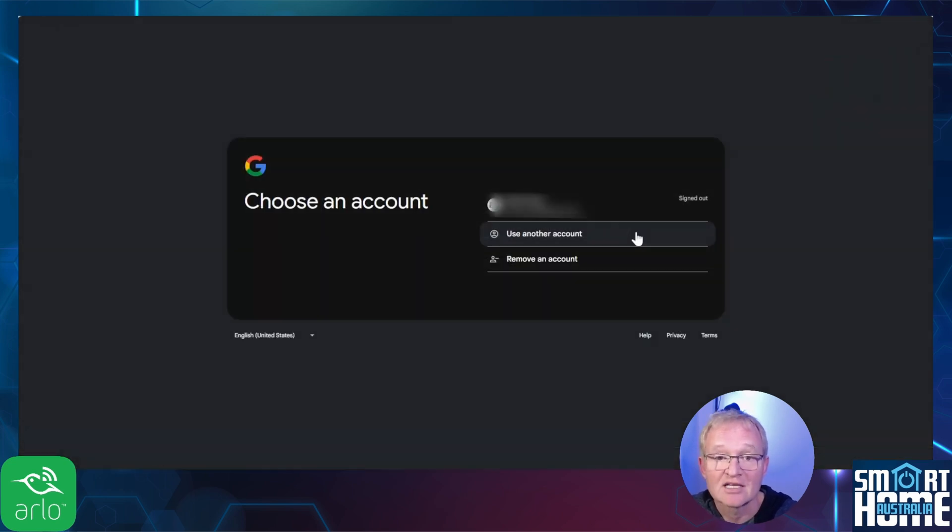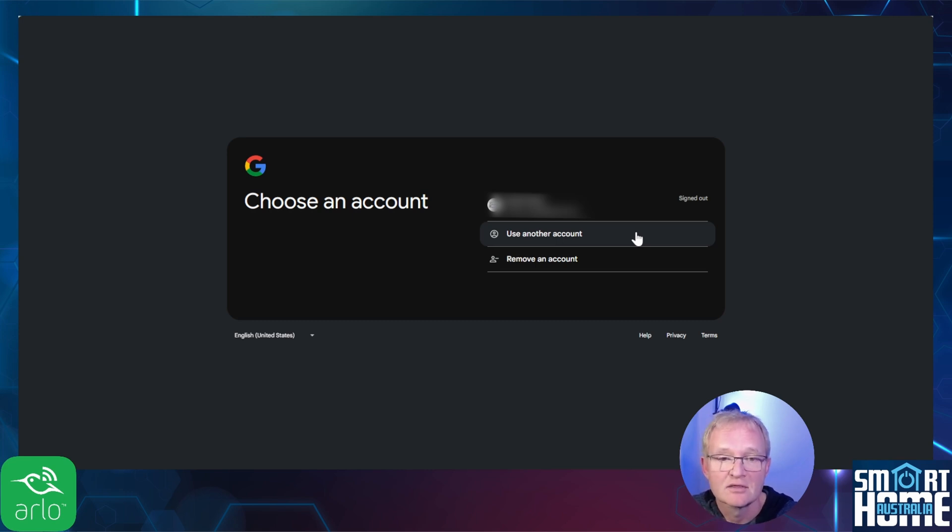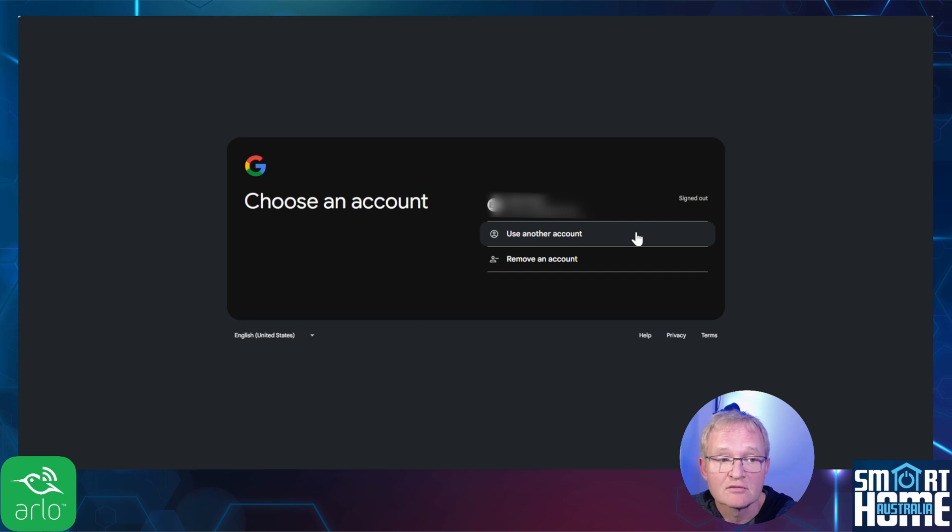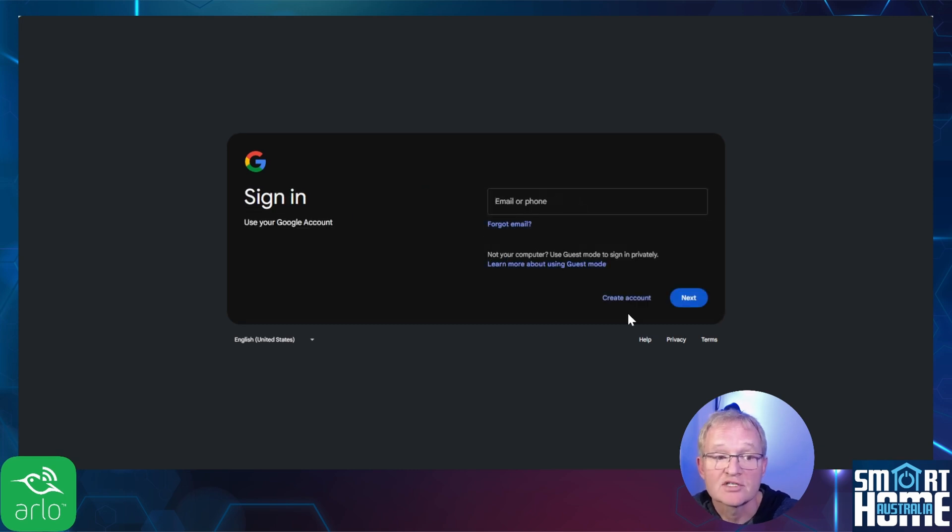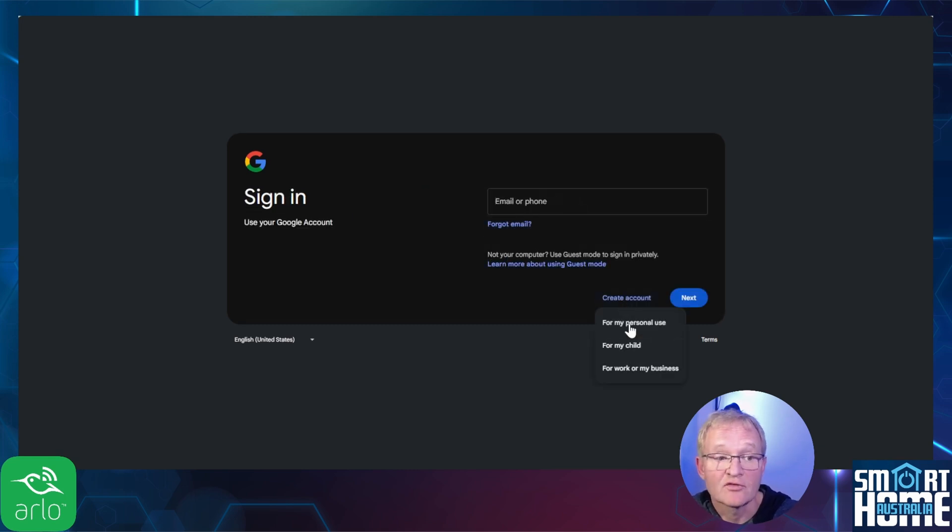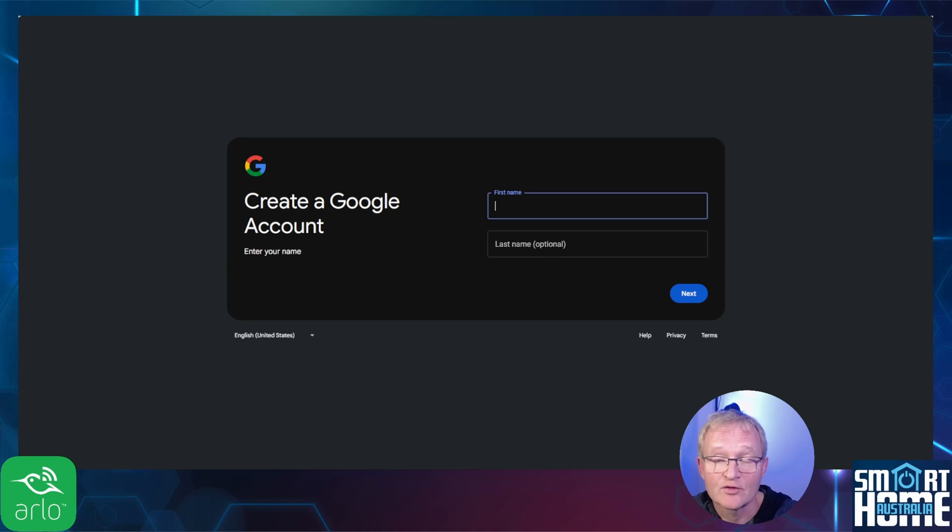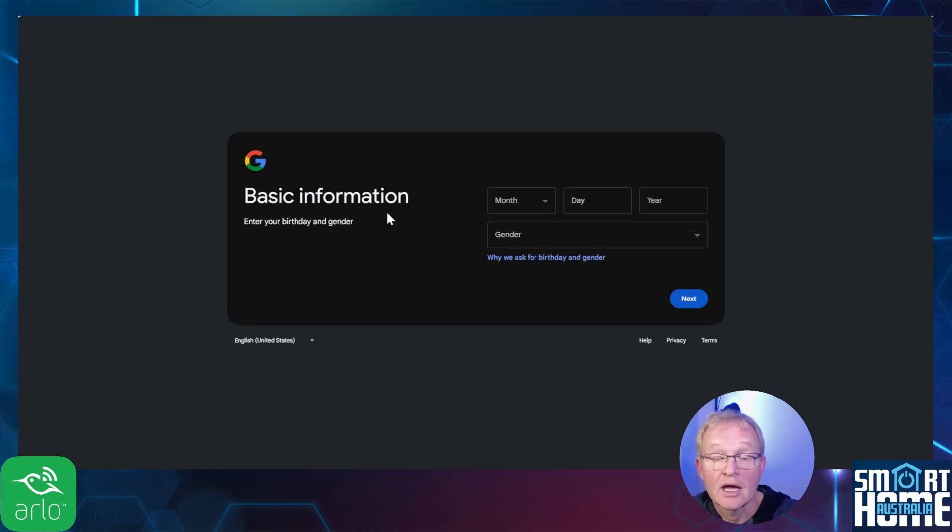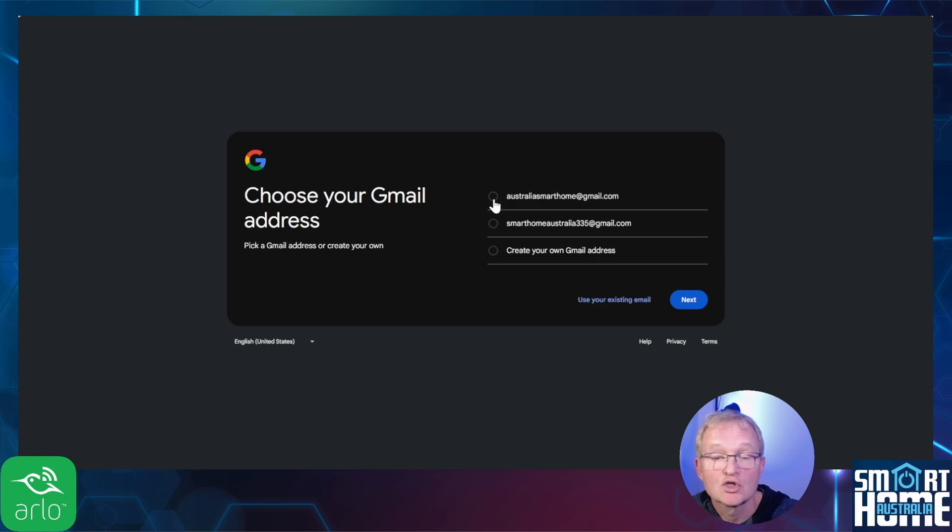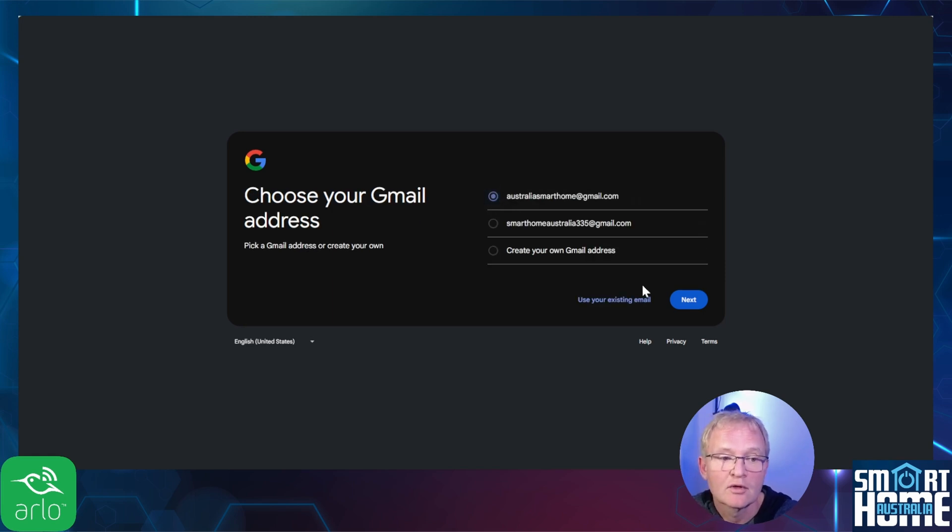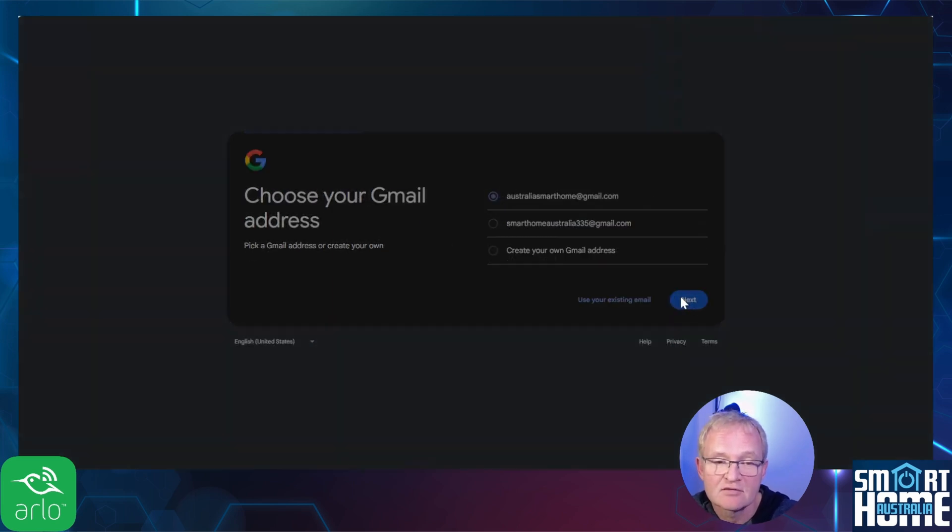As we are creating a new Gmail account, do not select your usual Gmail account. Instead select use another account. Now press create account. Select that you're using this for personal use. Enter your first name and last name and press next. Enter your date of birth and gender and press next. Choose your Gmail address or create your own and press next.